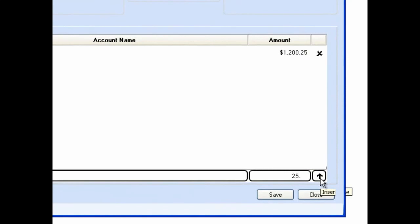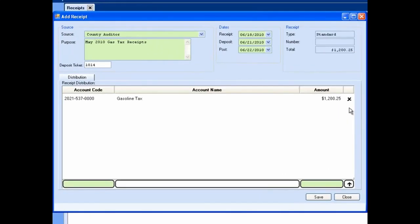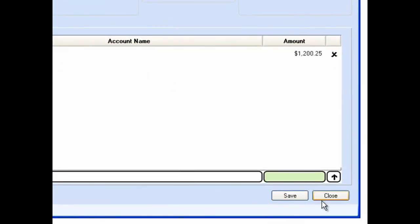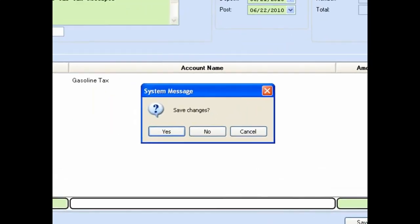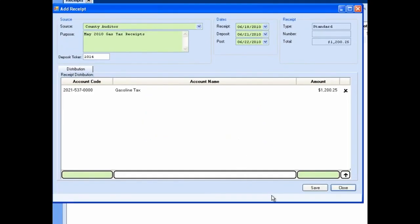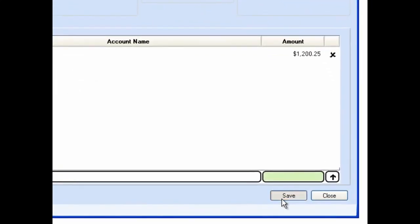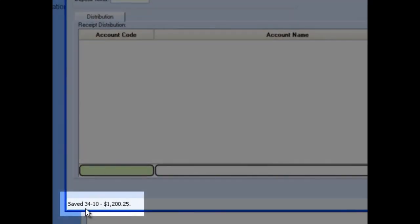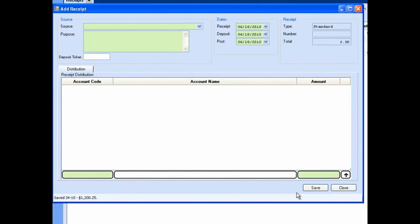If you need to delete any receipt distribution entries, click the X associated with those entries on the far right-hand side of the distribution grid. Once you have fully distributed your receipt, review your work to ensure it is correct. Click the save button in the lower right-hand part of the form, or click the close button to close the form without saving. If you have not saved your work when you click close, UAN will prompt you asking if you want to save. Click Yes to save and close, No to close without saving, or Cancel to continue working. When you click save, UAN will save your work, display a confirmation message, and clear the screen to let you add more receipts. Note that your receipt has been saved as a batch job — it has not yet been posted to cash.